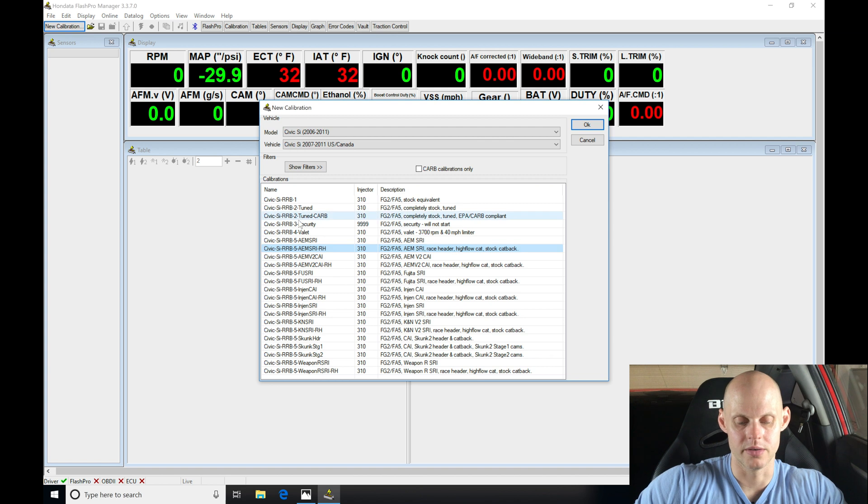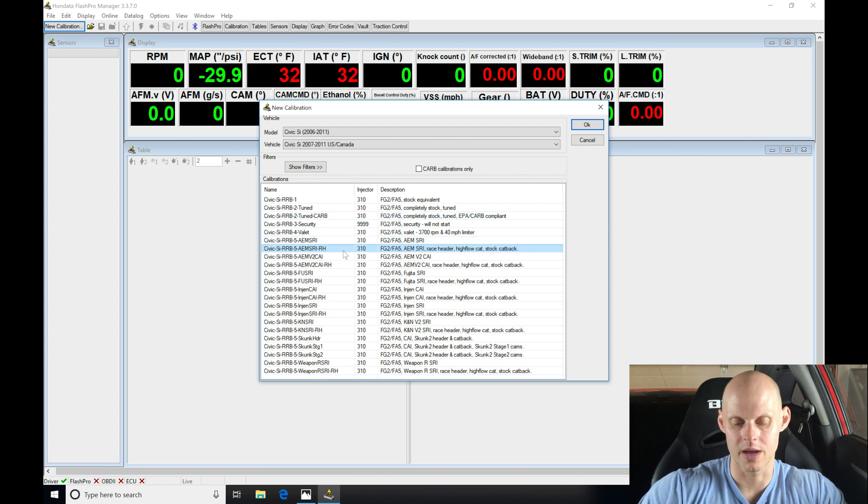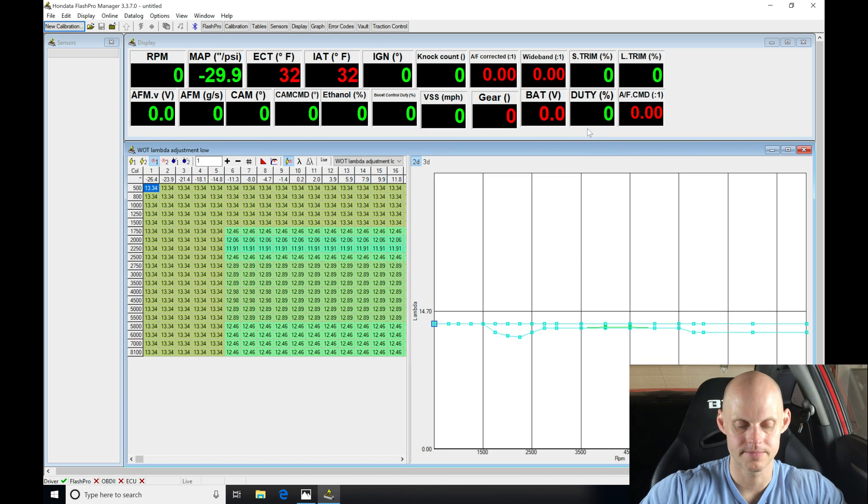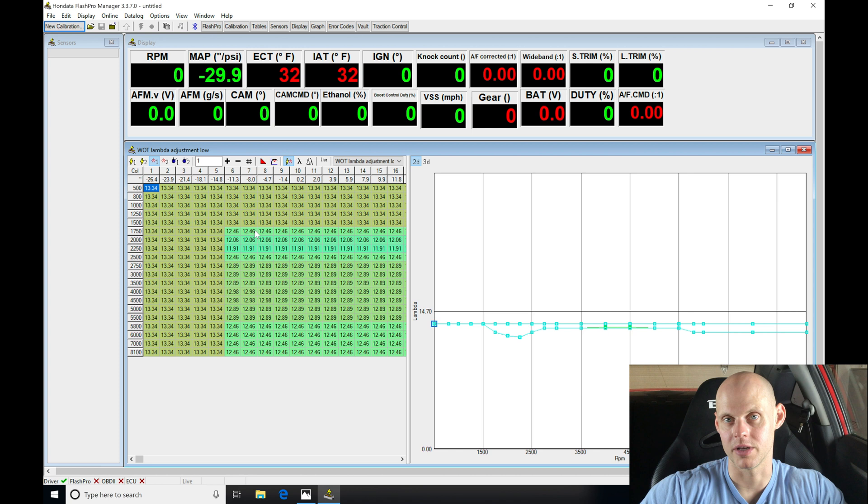That's why we need to go and create our base calibration and go through this mapping process and this tuning process. I'll just grab this AEM short ram intake race header, high flow cat stock cat back. It doesn't really matter. Grab this particular file, click okay.